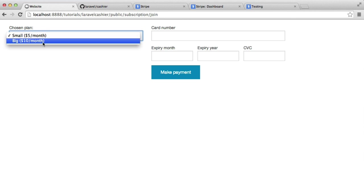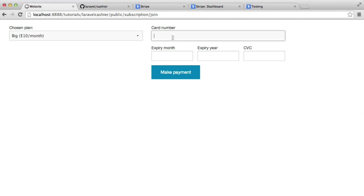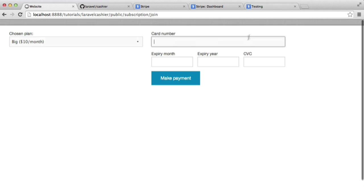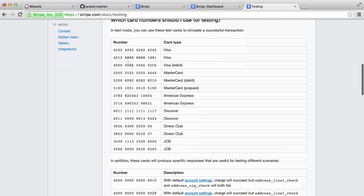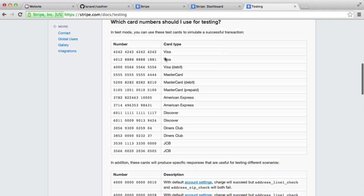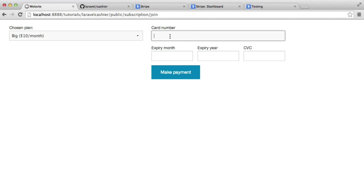Now we can choose either one here. So I'm just going to choose the big one. And inside of the card number, I'm going to go ahead and enter a test card number. And the good thing about Stripe is it does provide you with test cards. You can see you've got a variety of different cards here that it accepts and the card numbers. So if we take a Visa card, for example, and we decide to pay with a Visa, I'm going to go and hit make payment now.